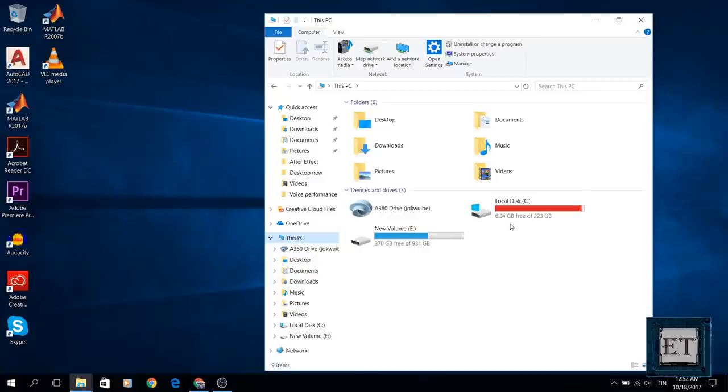This would also solve the problem of your C drive getting full automatically when in fact you haven't saved any major data to it or installed any heavy applications.